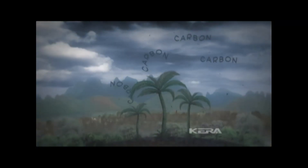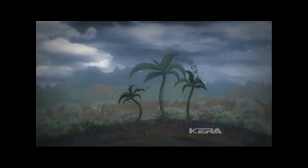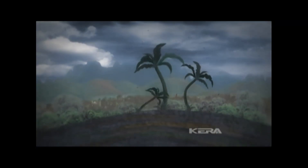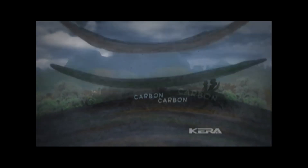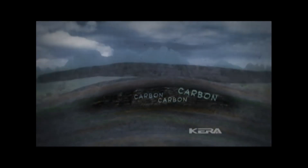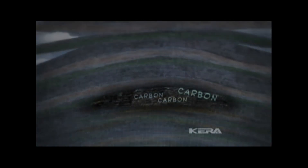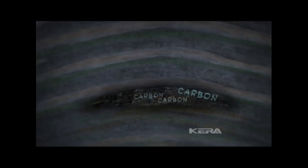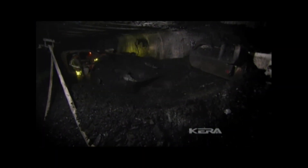Over millions of years, those trees pulled the carbon out of the air to grow. And when they died, much of that carbon got buried underground. The same process created the coal we see here in West Virginia.